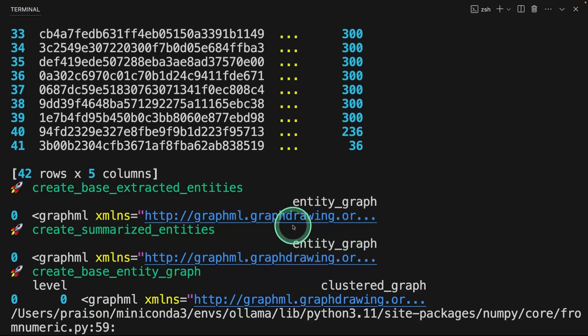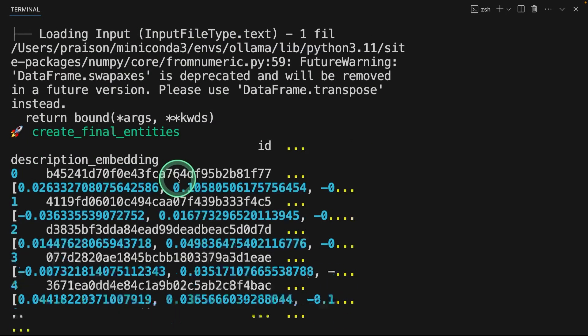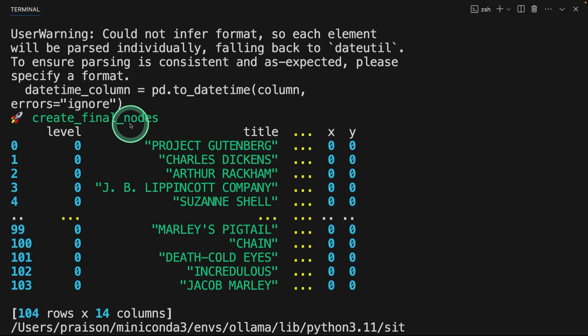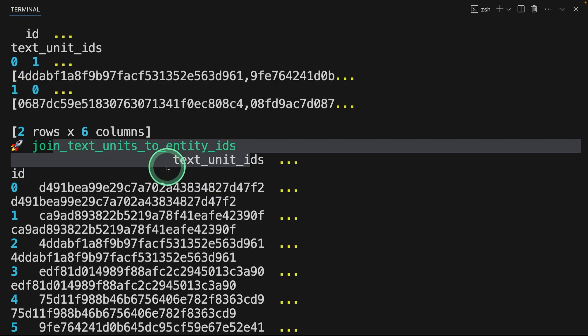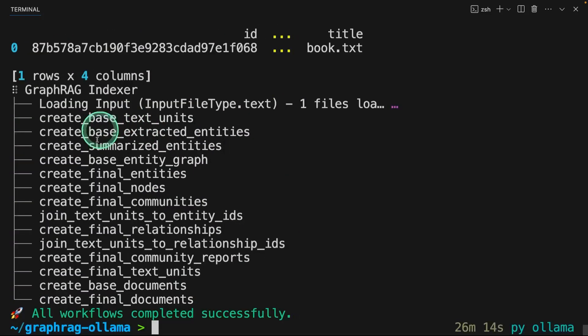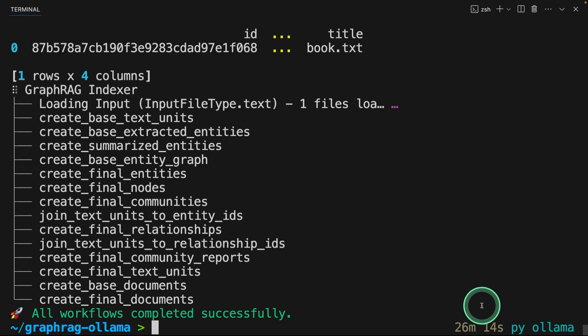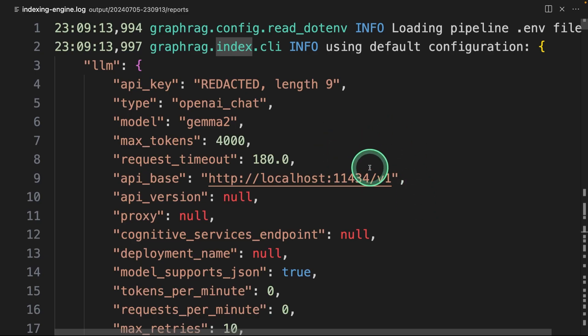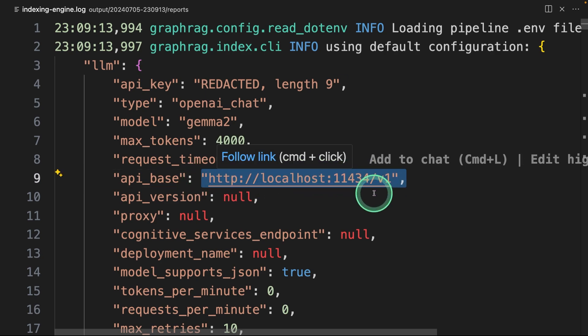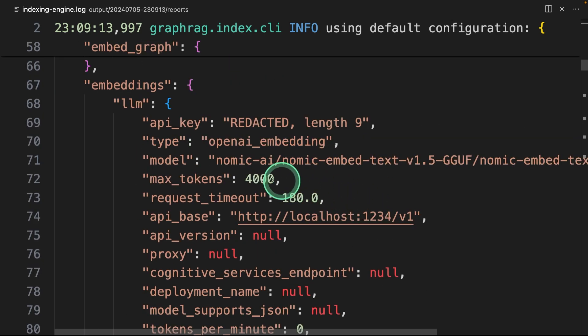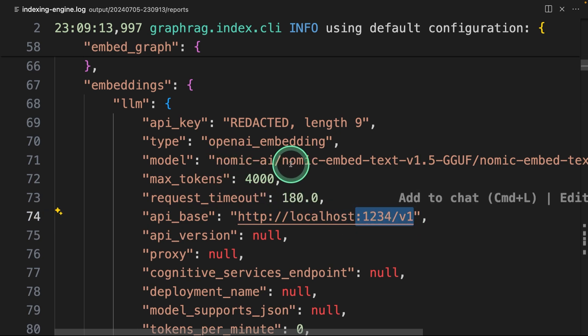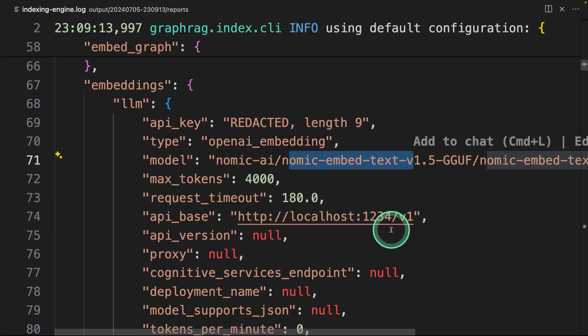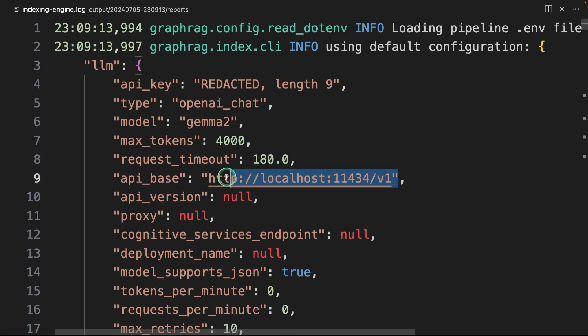Then after that, it creates the base extracted entities. Then creating the final entities, creating final nodes, creating final communities. And finally, all workflows completed successfully. Totally took 26 minutes. So that's a long time. And also, it's a small amount of data. Even when you see the log file, you can see for calling LLM, it's using Ollama 11434. To call embedding, it's using 1234 slash v1. And we are using nomic embed text as you can see here. So that is LM Studio. 11434 is Ollama.